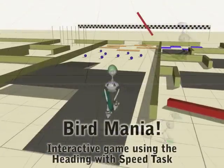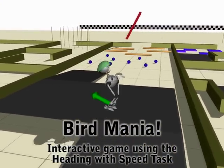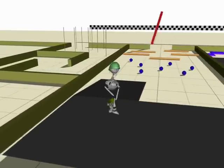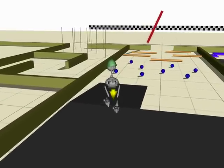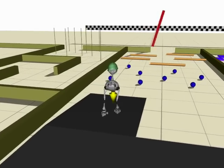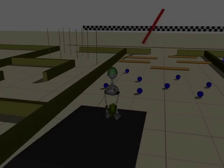In the supplemental material, we include an interactive physics-based game developed using our heading and speed controller. The goal for the player is to steer the blind bird across the terrain to the goal.